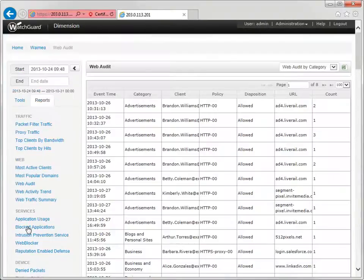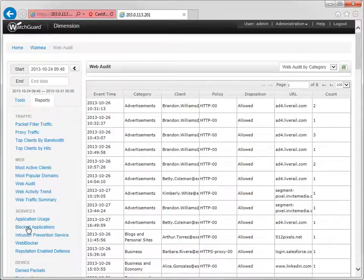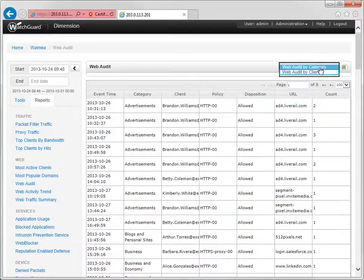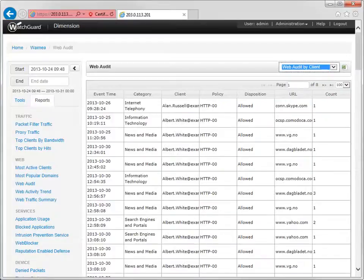You can run the Web Audit Report by category or user. To change from one view to the other, just use this drop-down menu, like I'm doing now. With this report, you can see specific events, categories of events, and so forth.